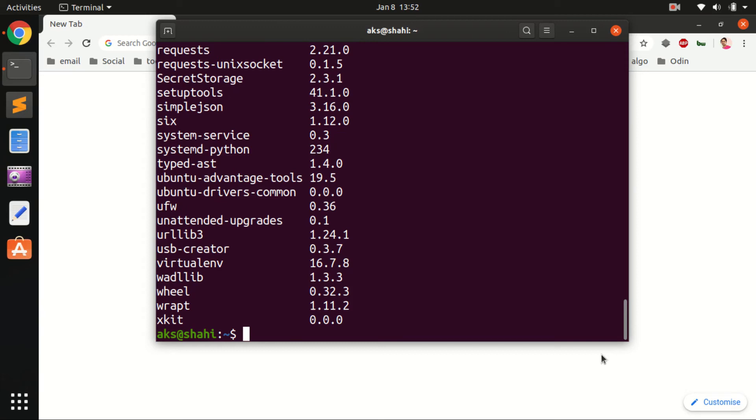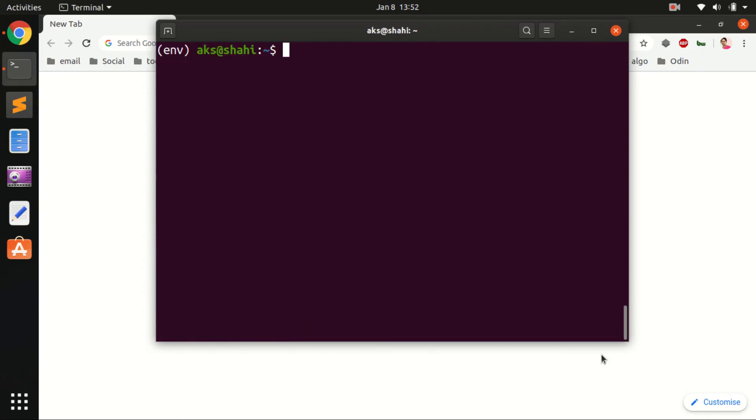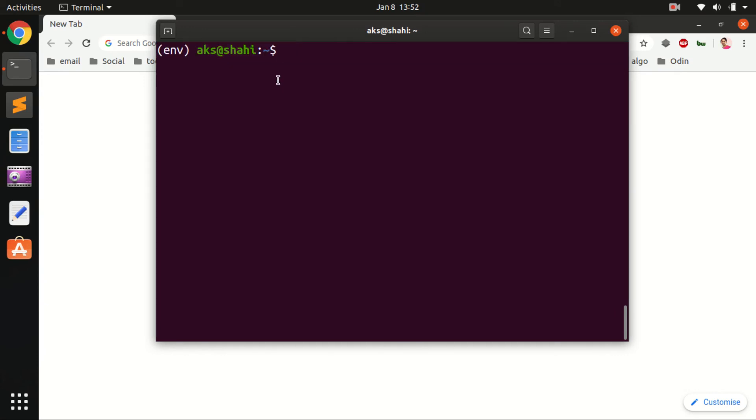If you've got any virtual environment, go ahead and activate it. I'm going to activate virtual environment for Python 3. It's been activated. You can see I am in my virtual environment, and here I can list all the packages.